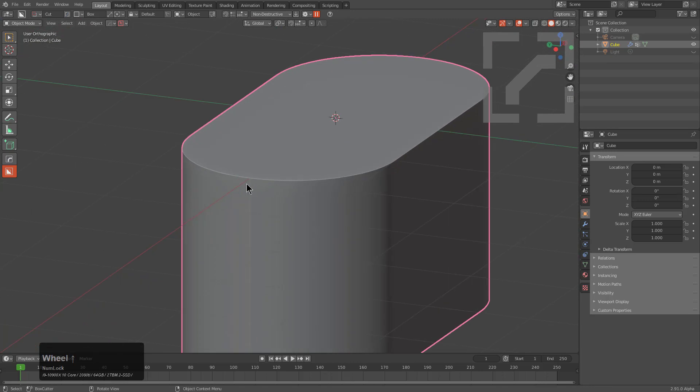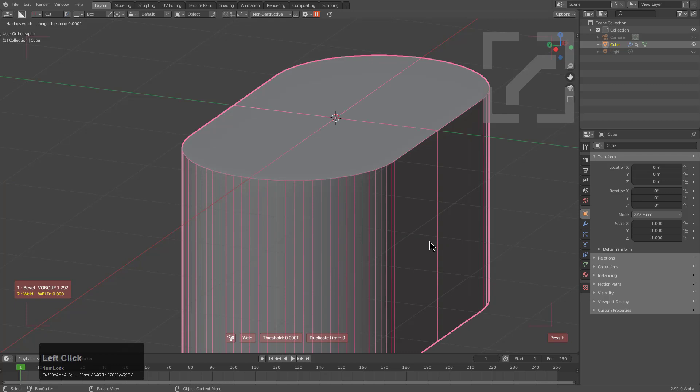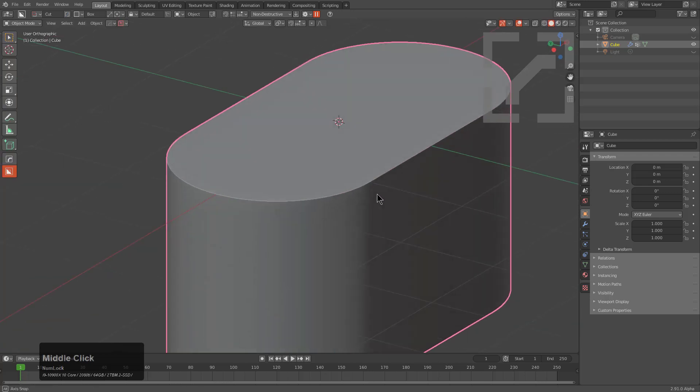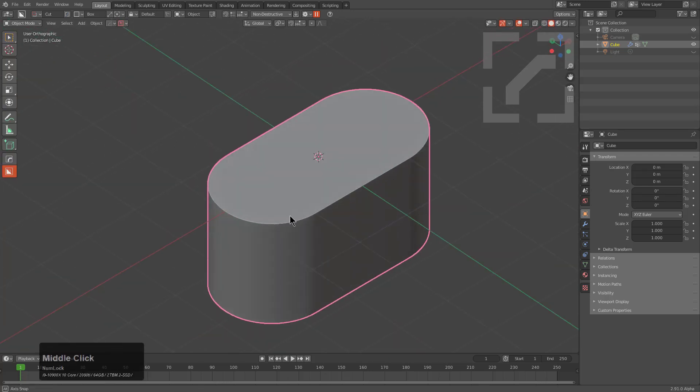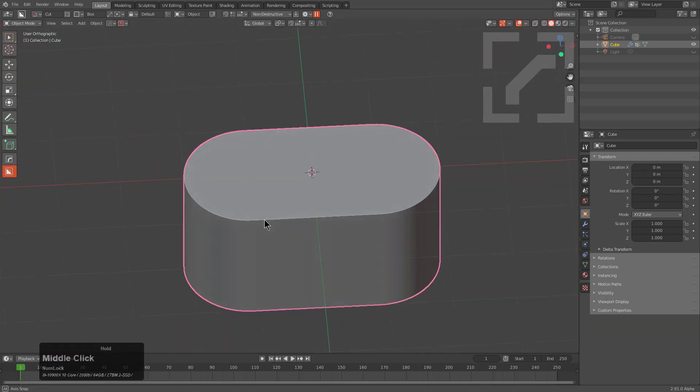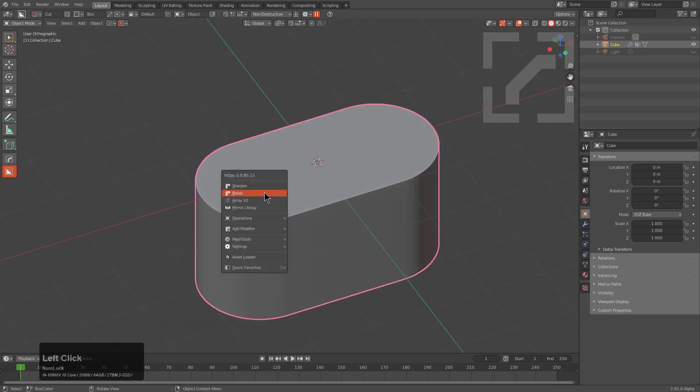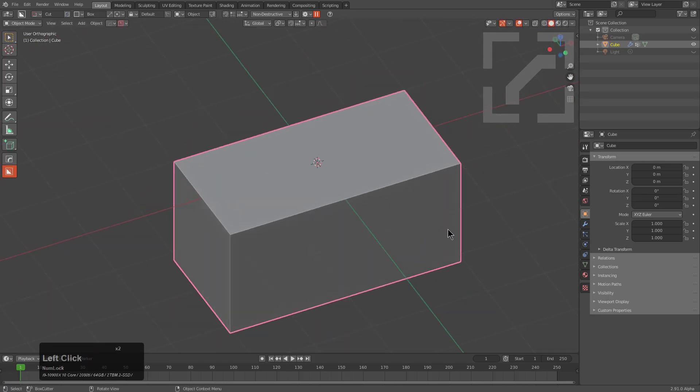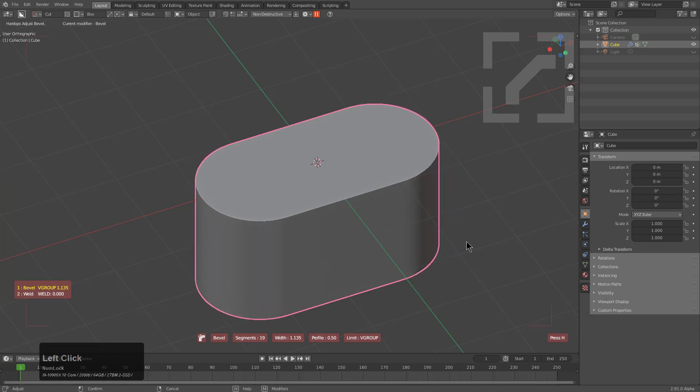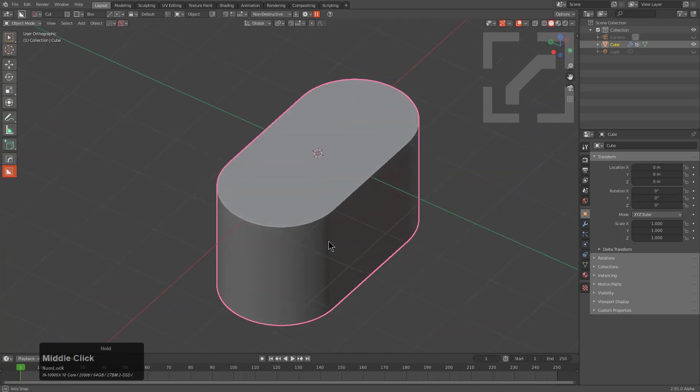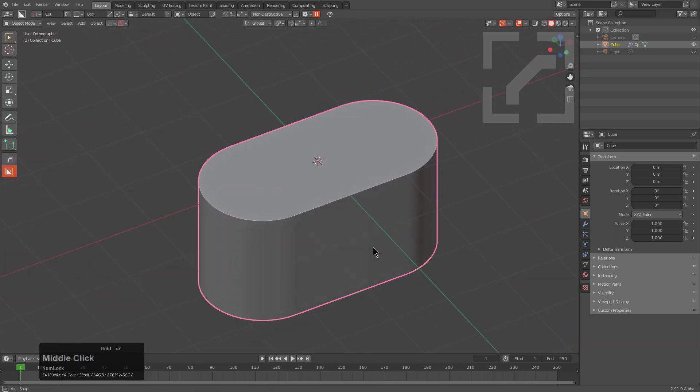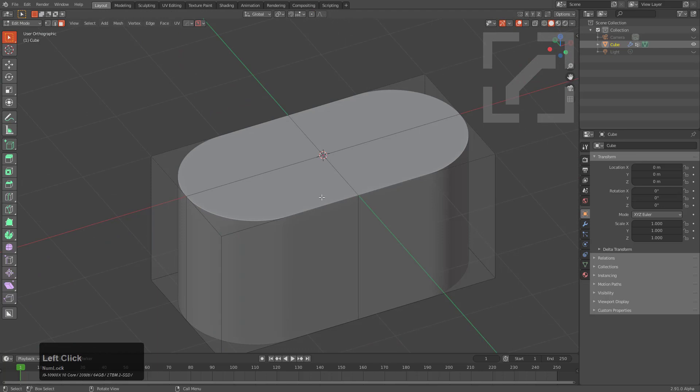With the edges meeting here, it does mean that we need to add a weld modifier just to clean that up. Now we have this shape that we can bevel and turn back into a box or turn into a rounded pill shape with no issue.